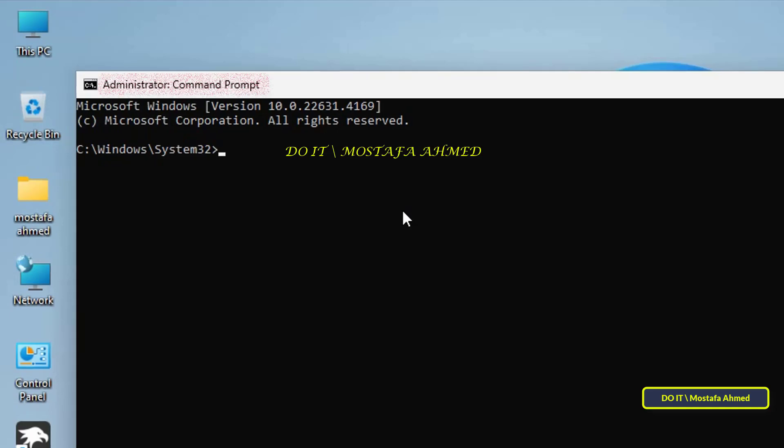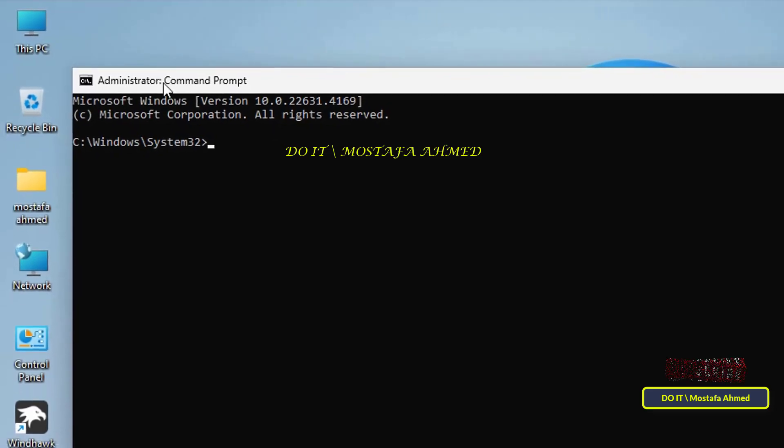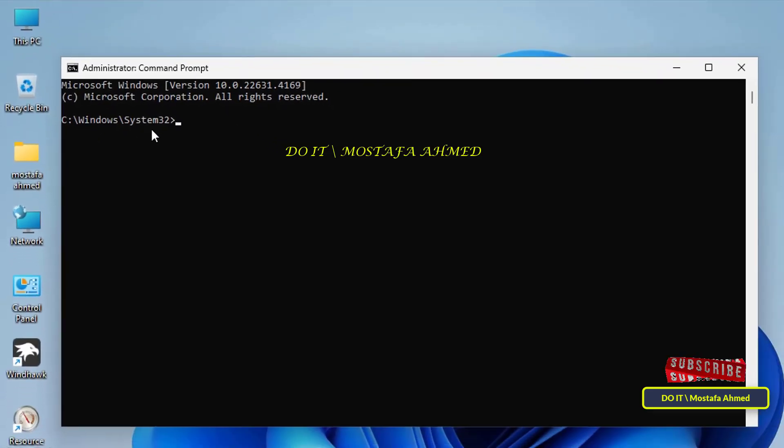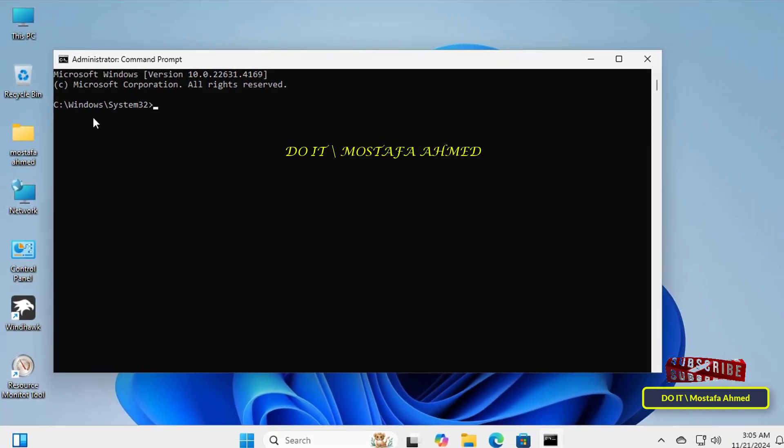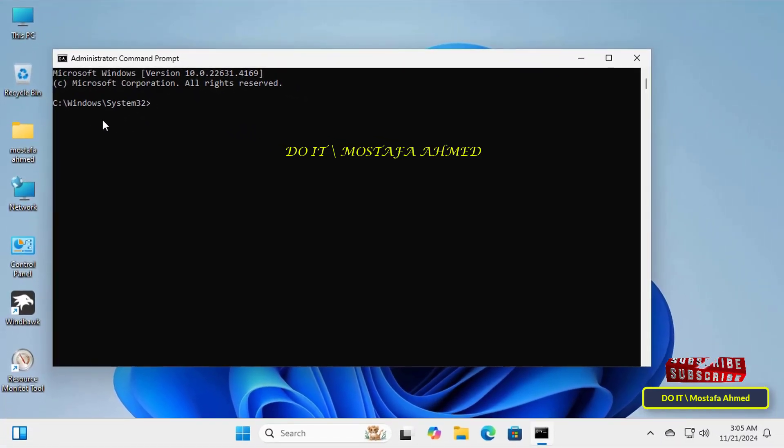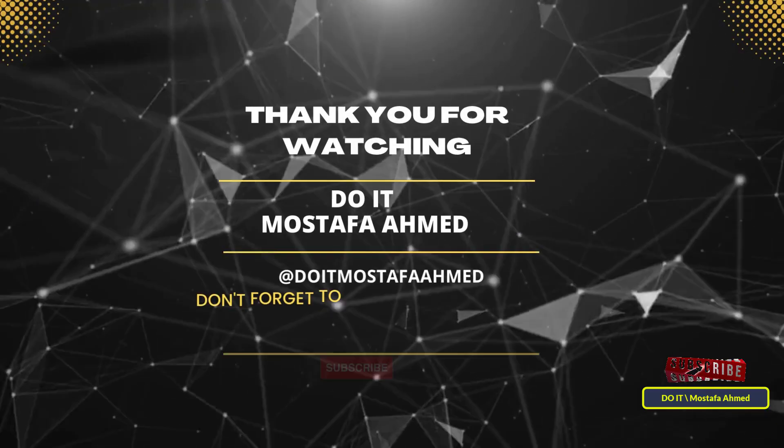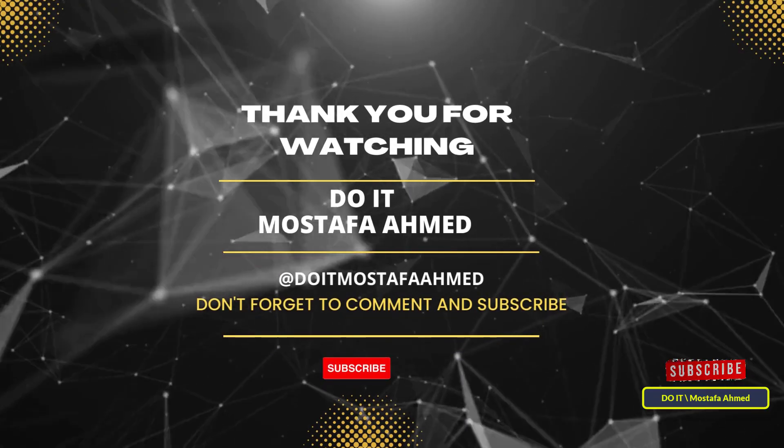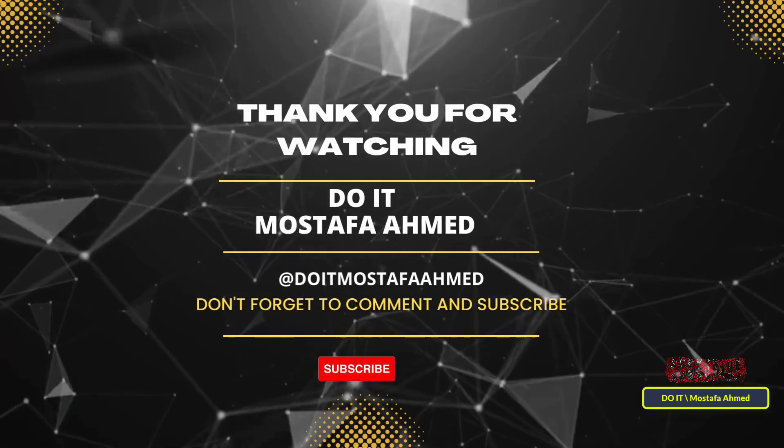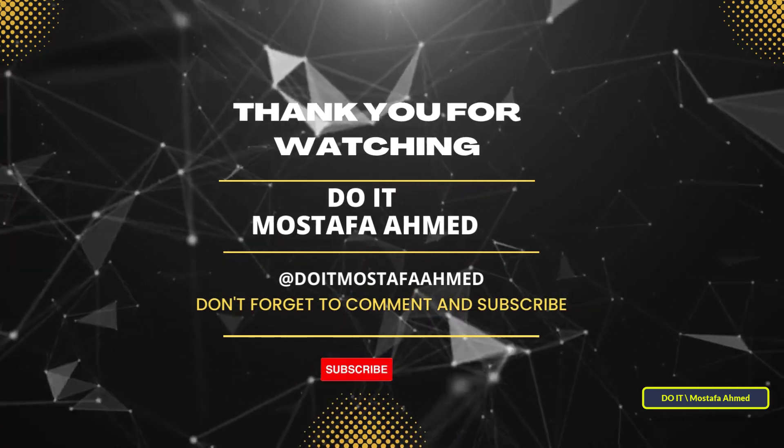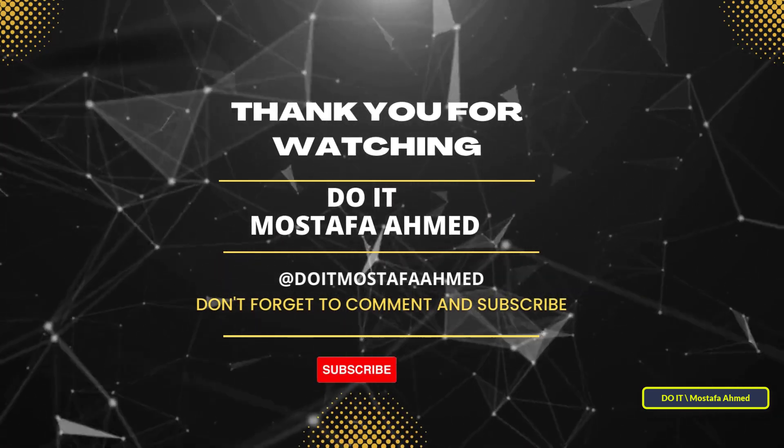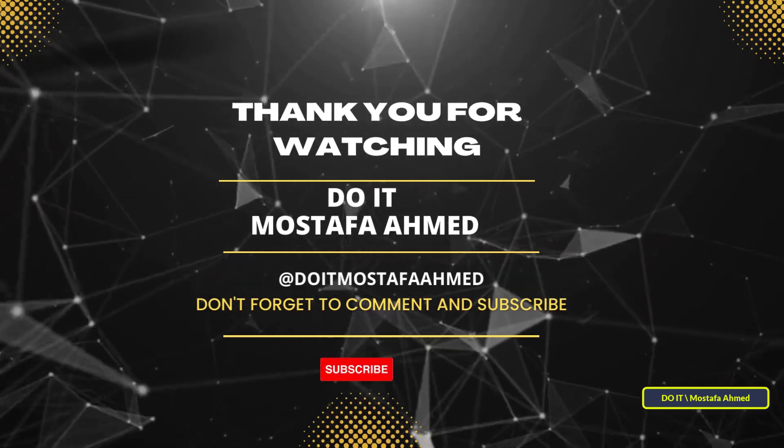As you can see, the steps are very simple. Thank you for watching and I hope that the video is useful to you. I also hope that you subscribe to my channel, as your subscription to my channel is like support for me so that I can continue the work that I love to do. Thank you.